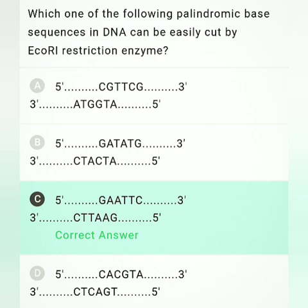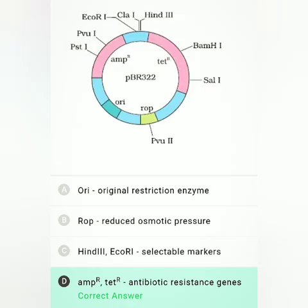Which of the following palindromic base sequences in DNA can be easily cut by the EcoRI restriction enzyme? Option C is correct: from 5′ to 3′ it reads GAATTC, and on the complementary strand from 3′ to 5′ it reads CTTAAG. This is a memory-based question.